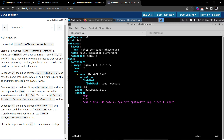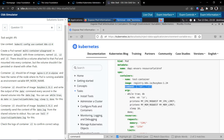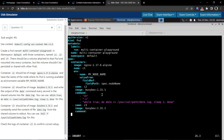Container c3 should have the name c3, running busybox 1.31, and should constantly send the content of the date log file from the shared volume. We again have to make use of the command field here. Let's copy and paste this command — this will read from that file.